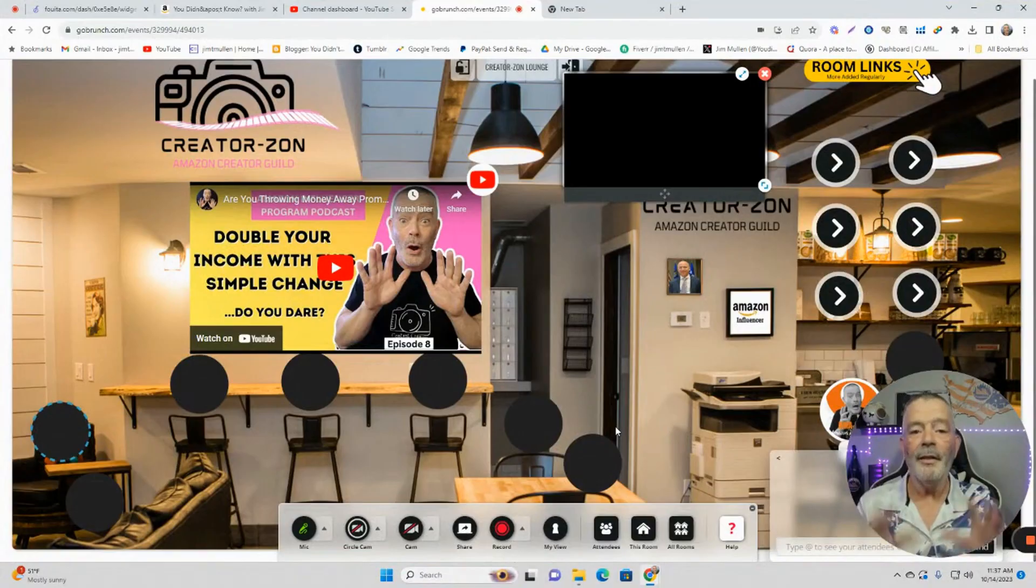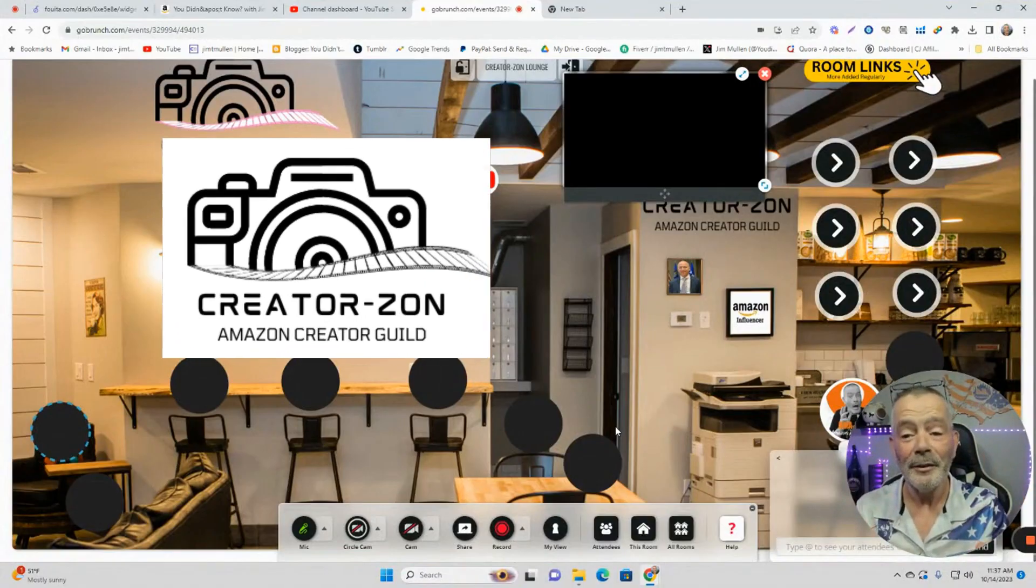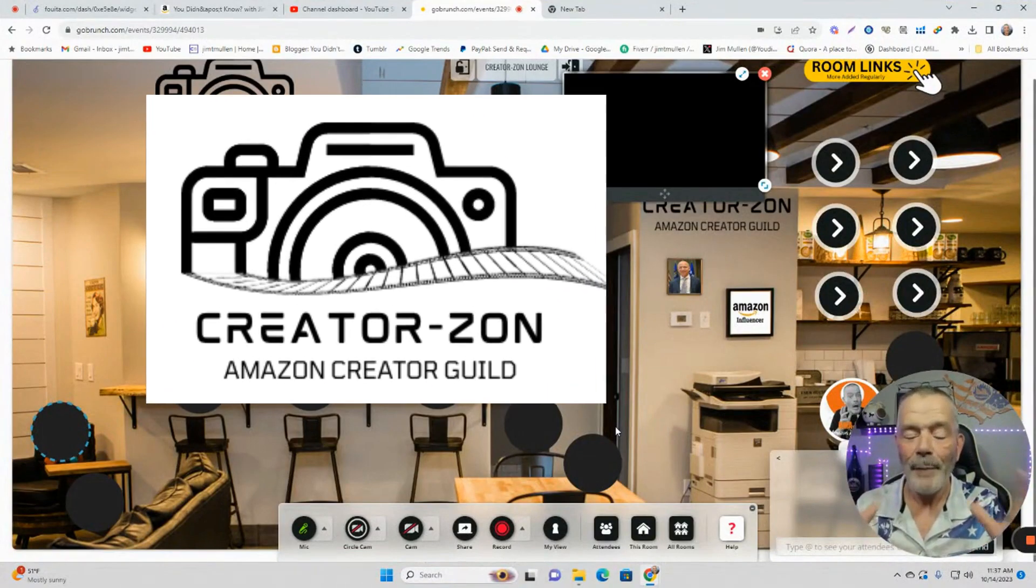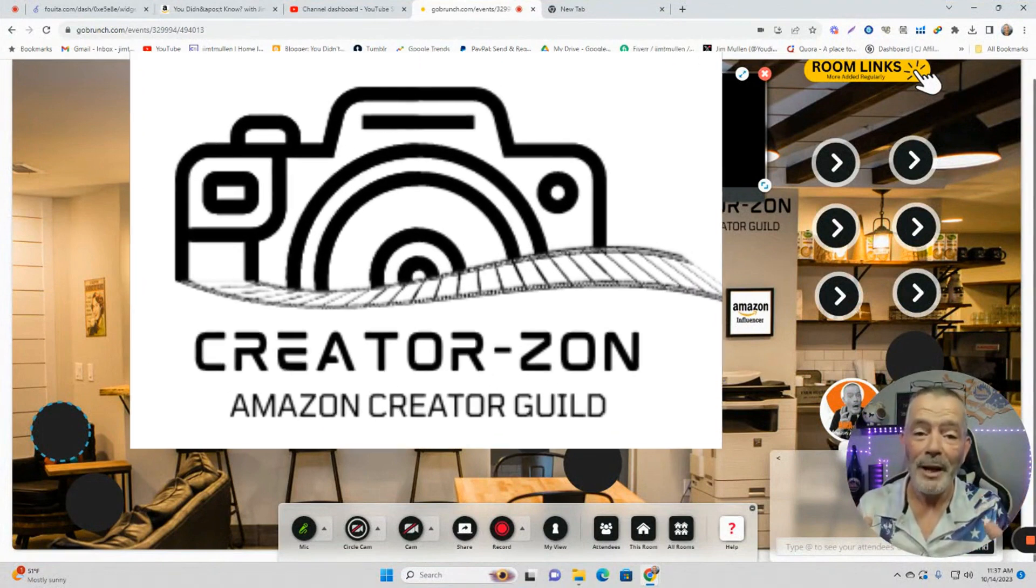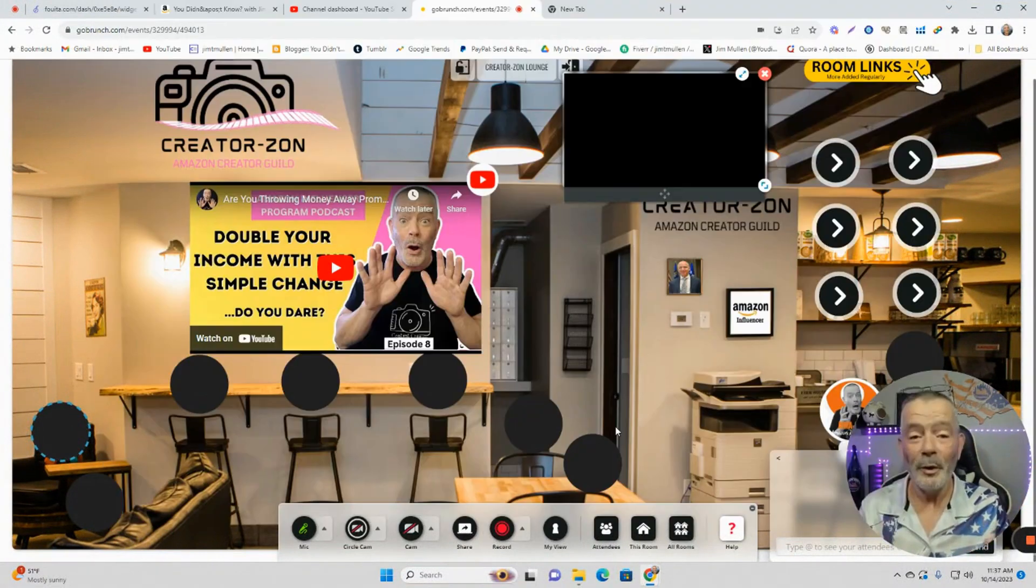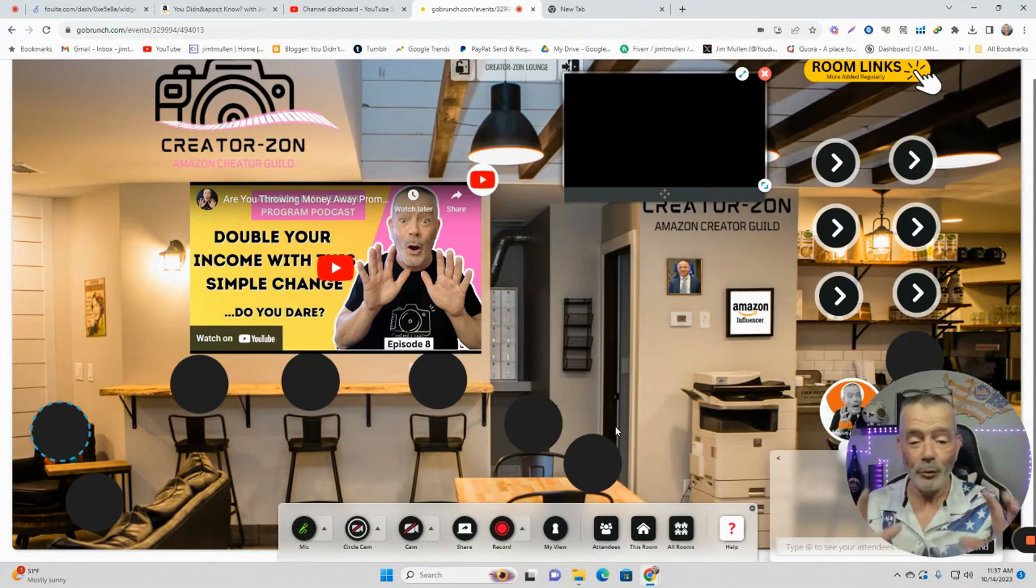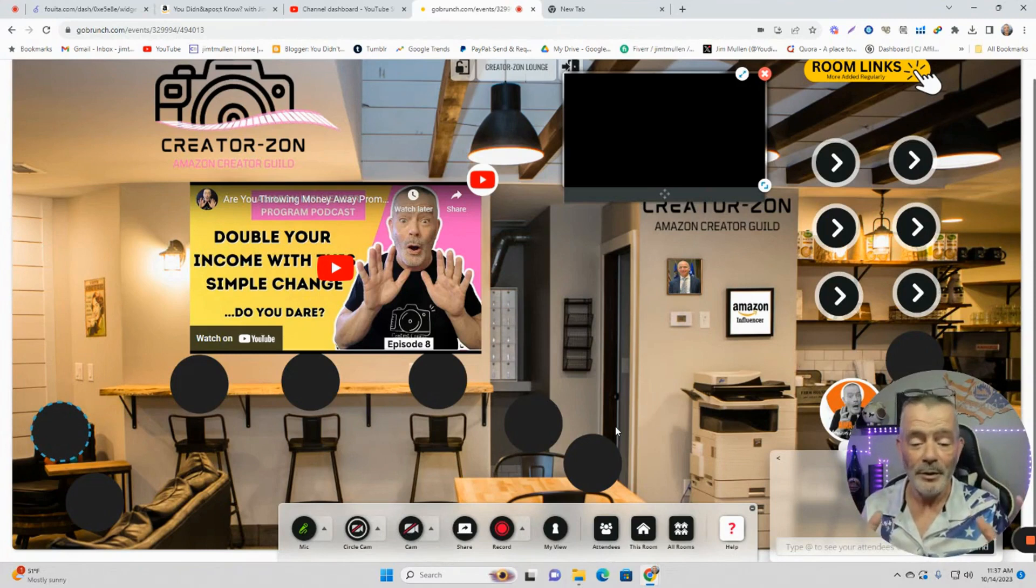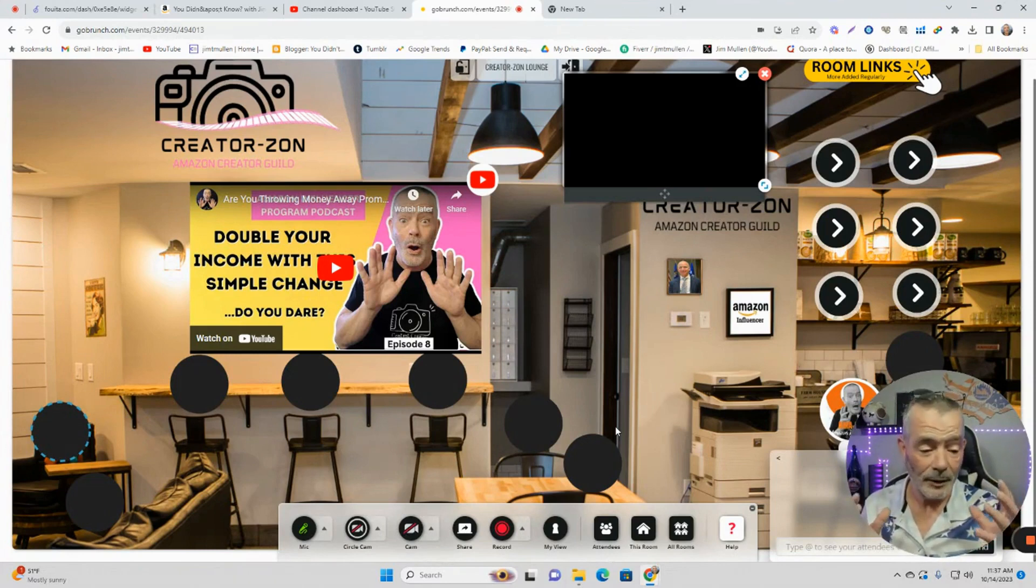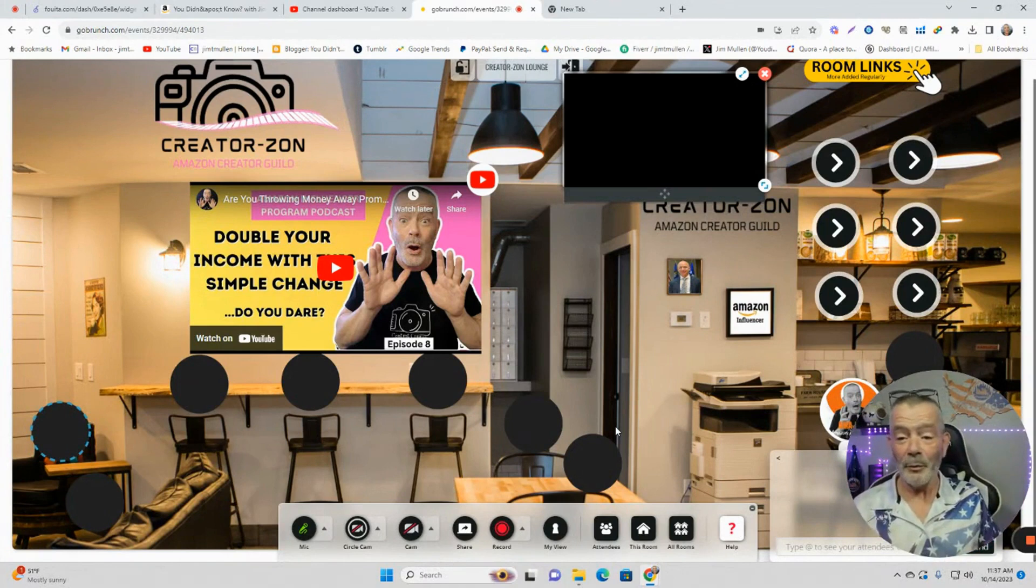Come on in and check this out. And the best part, it's free. So come on in. This is Creators On. Amazon Creators Guild. So you know what a guild is. A guild is like a union. It's a group of people together with similar interests and goals. And that's us.